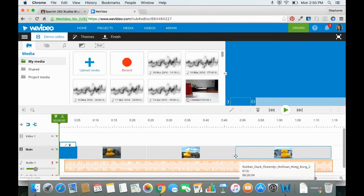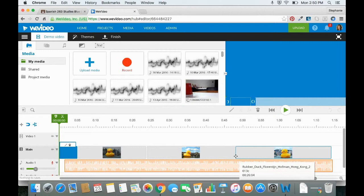Hi, everyone. This video will demonstrate how to finish a video in WeVideo and then submit that video to Google Classroom.